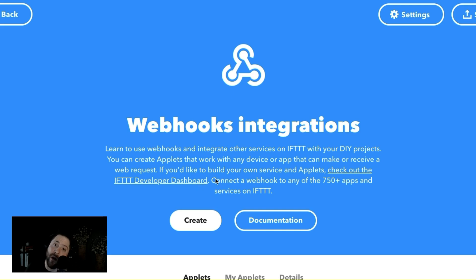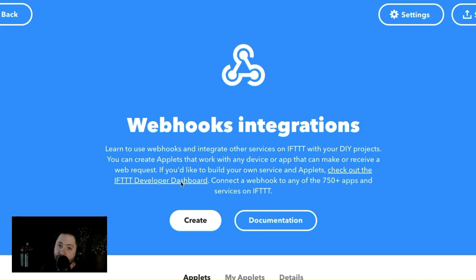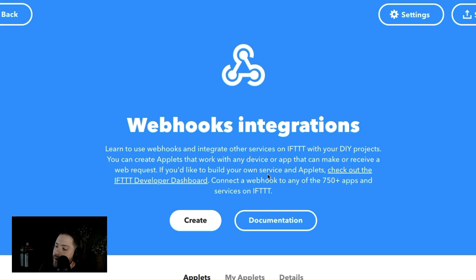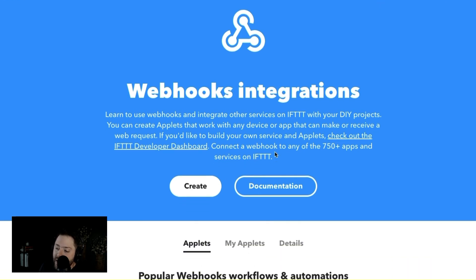So let's get started. Here we are on the webhooks integrations page. If you want to build your own service on IFTTT, click that button right here. It'll send you to the developer dashboard and you can actually build your own custom solution on IFTTT. If you just want to build a webhook integration, which is a whole lot easier, you can basically create one right here.